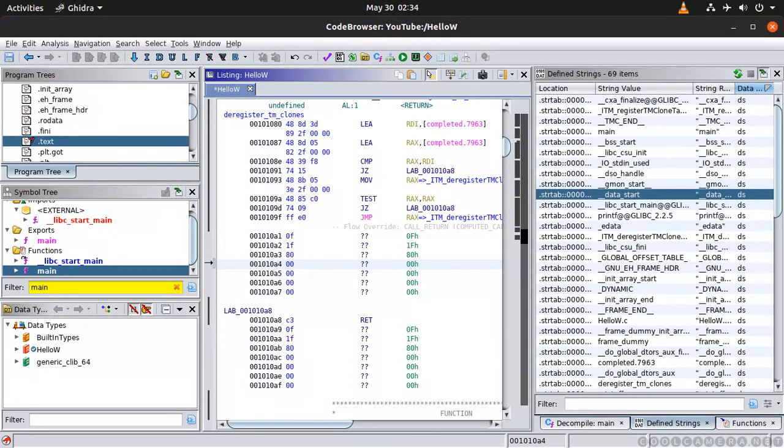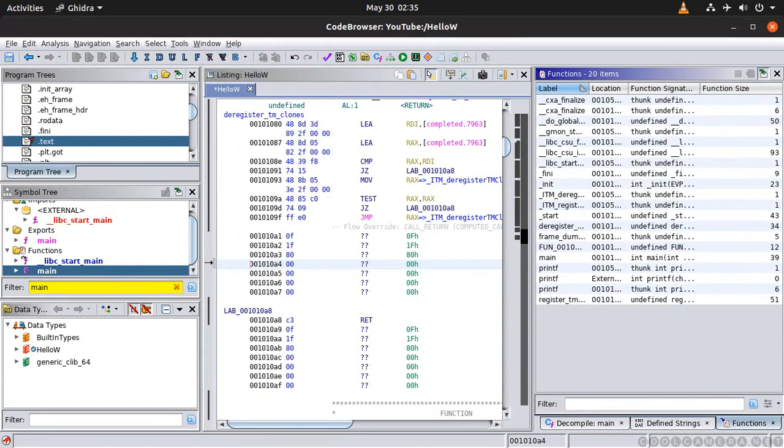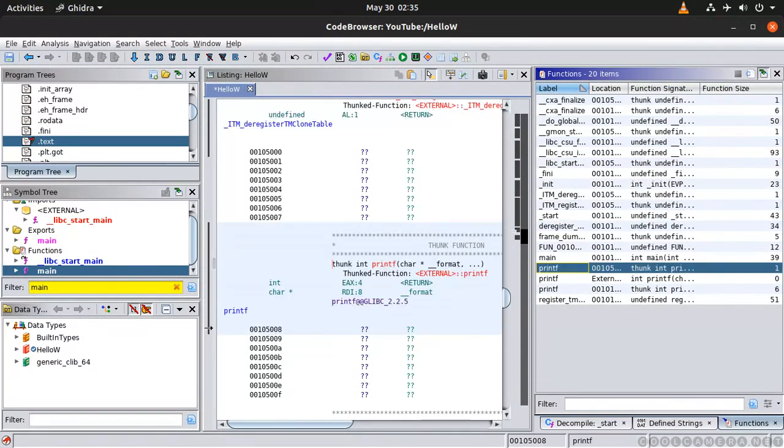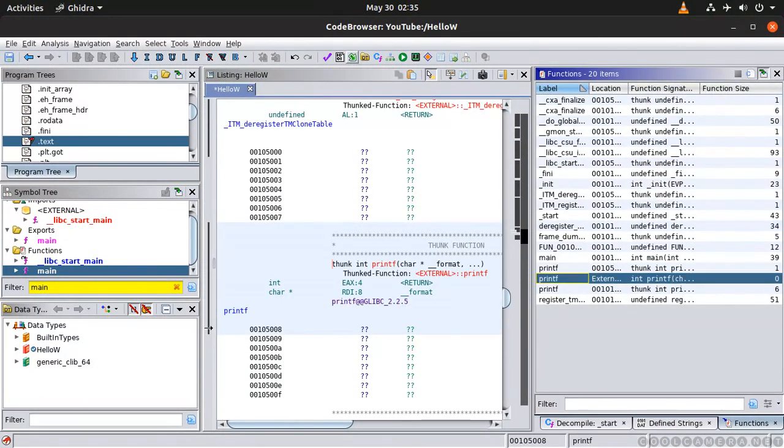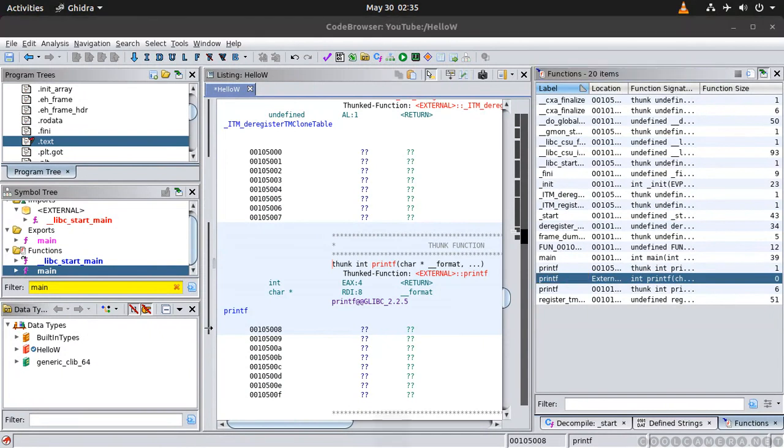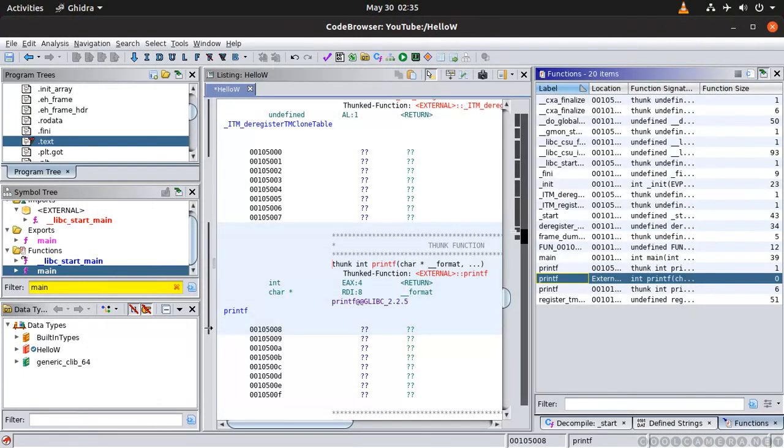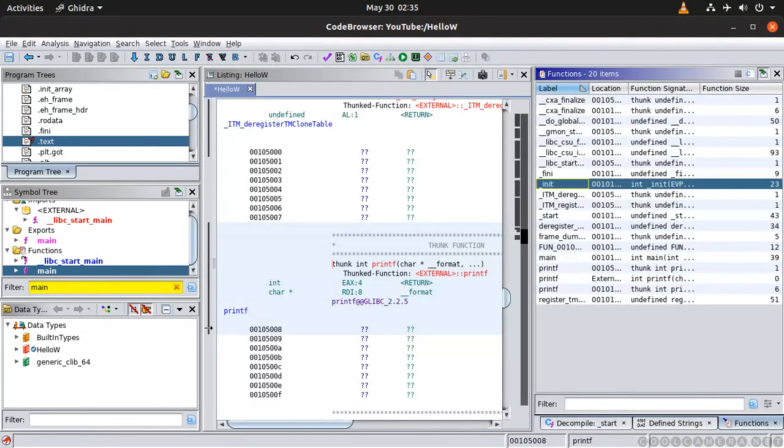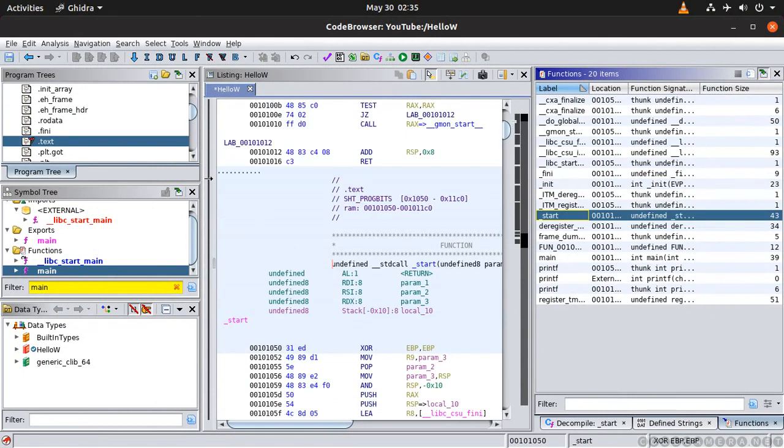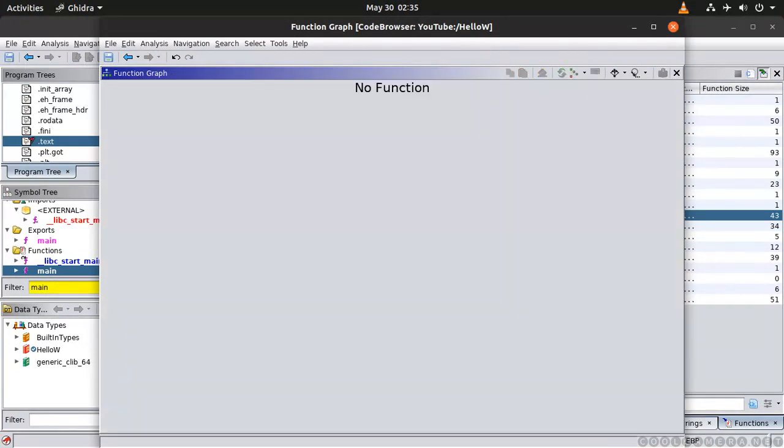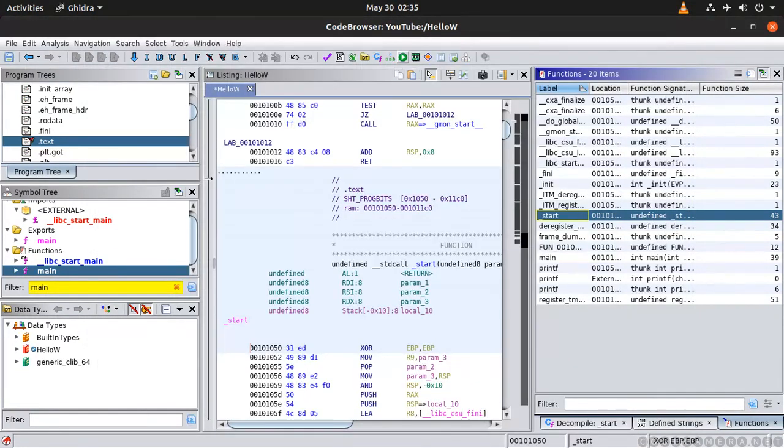And another thing I want to show you. So again here the function we've seen already this right. And print function graph function. Okay so if I click here it's going to take me to the entry point.